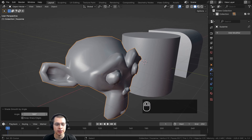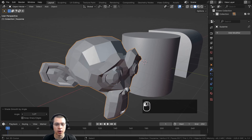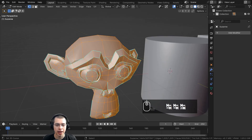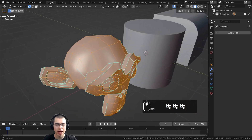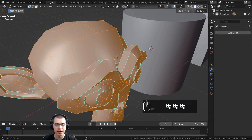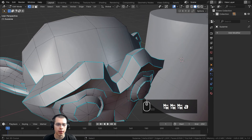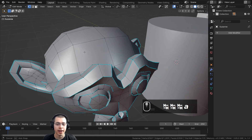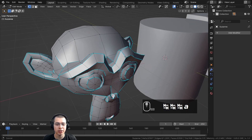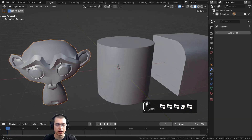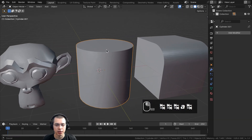With Keep Sharp Edges unchecked, I can drag the angle and it will affect all edges of the faces. If I go into edit mode, you can see it has added sharp edges shown by the blue lines.